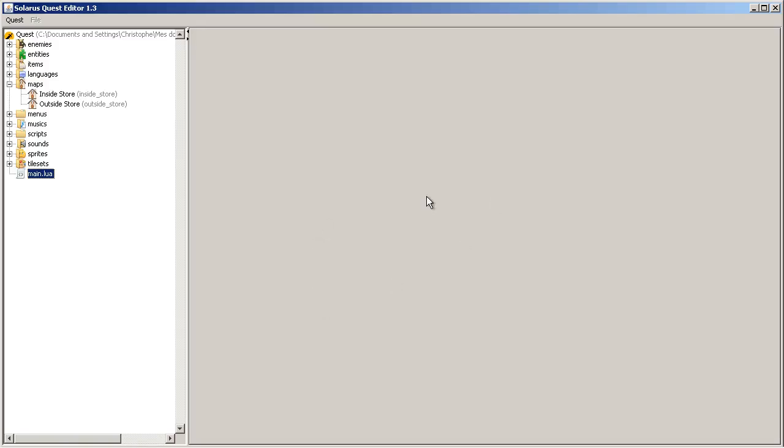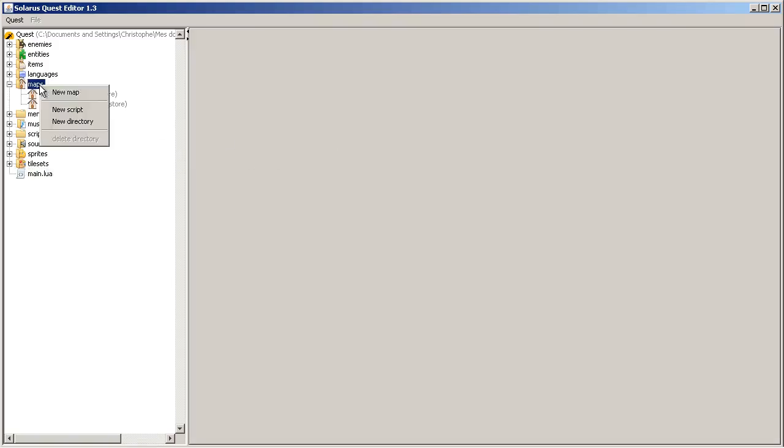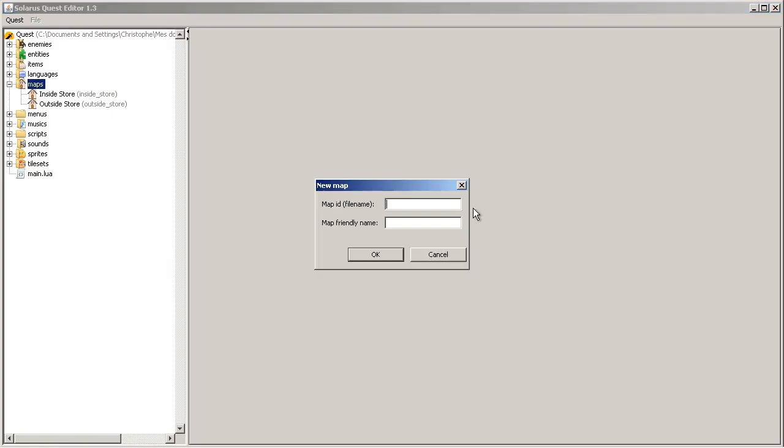Hey guys, it's Cristofo and welcome to another Solaris tutorial. I will show you how to create a non-playing character in this video and how we can interact with him. Chapter 17: Non-playing characters.